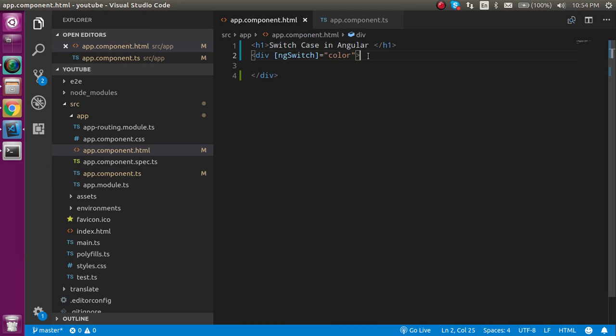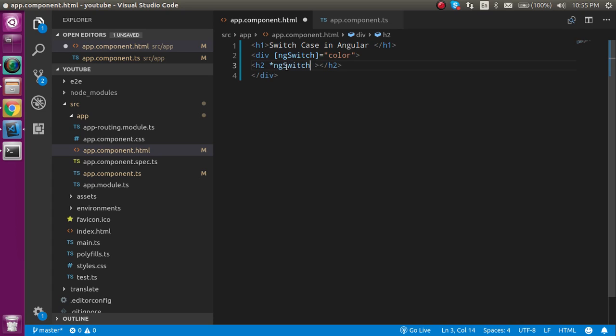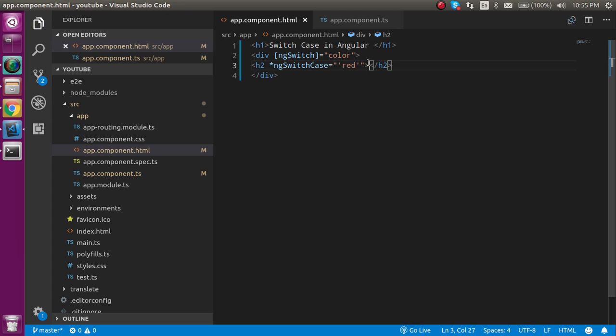Now after using the switch, we have to check the cases. Let's take an h2 tag here and we can match an ng-switch case. This case can be like red, so just use the red color like this and I can simply put here red color.